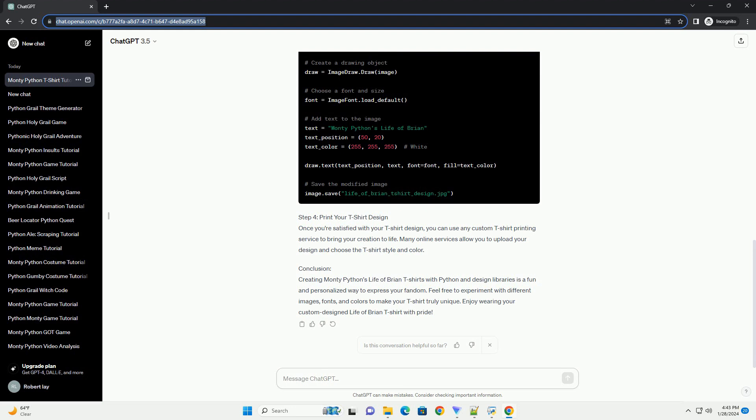Step 3: Create a T-shirt Design. Now that you have the Life of Brian Image, you can use the Pillow Library to add text or make other modifications to create a unique T-shirt design.